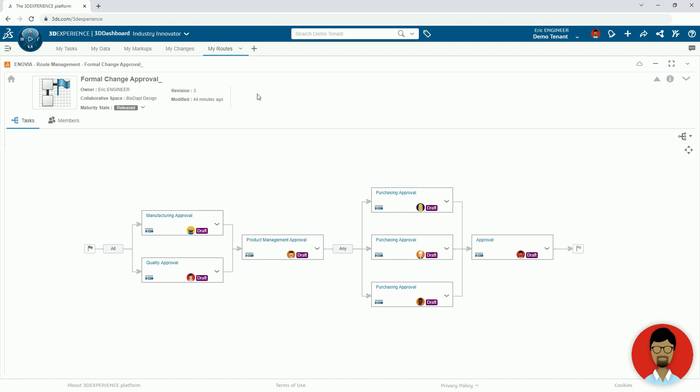In today's video, we are going to take a look at the 3DEXPERIENCE route management app, which is part of the collaborative industry innovator role.